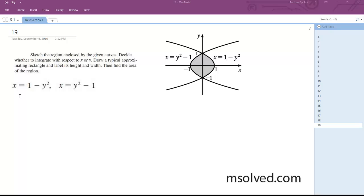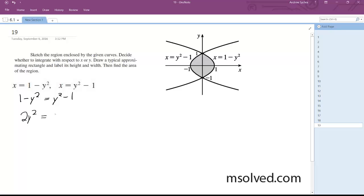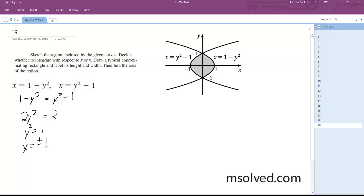So we want to find the intersection points — set these equal to each other. We end up with 2y squared equal to 0... actually this is 2, and we get y squared is equal to 1, so y is equal to plus or minus 1.